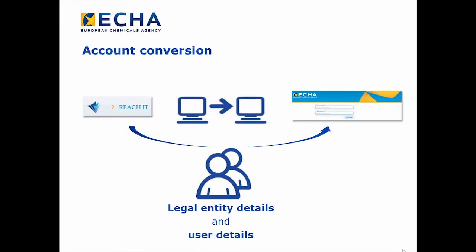RichID has been used so far to identify a user who gains access to R4DP3. From 3 December 2014, ECHA Accounts shall be used to gain access to R4DP3. To facilitate the transition to the new system, ECHA has already converted RichID Accounts to ECHA Accounts.